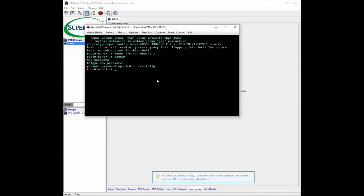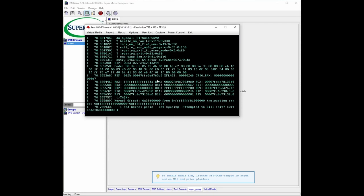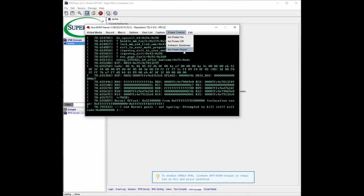So next what we're going to do is reboot and just go to Control, set power, restart.